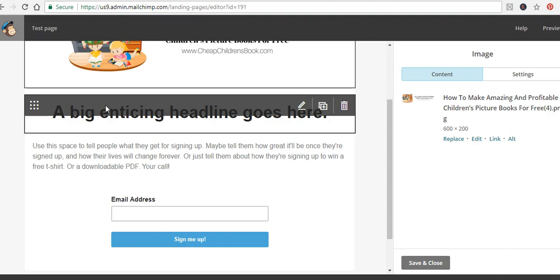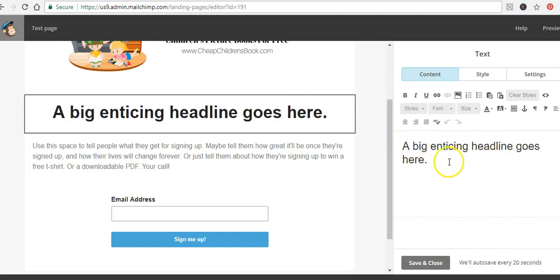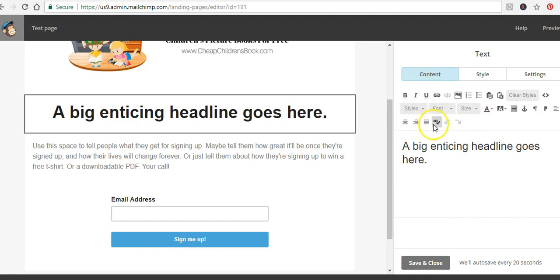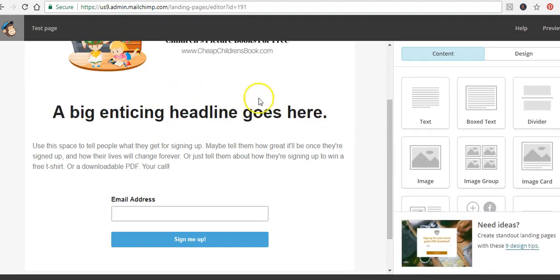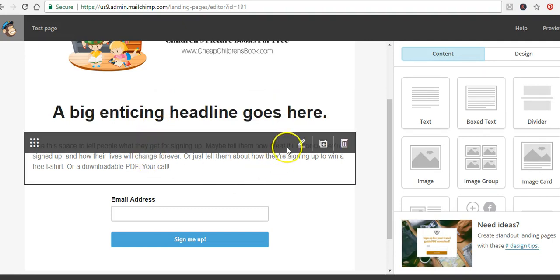Once you have your headline ready, just click the pencil button and put in your text. The text editor is very easy to use — you have bold, different text styles, size, and alignment options. There's nothing complicated here. Once you've settled on a headline you like, just click Save and Close and it will appear on your landing page.